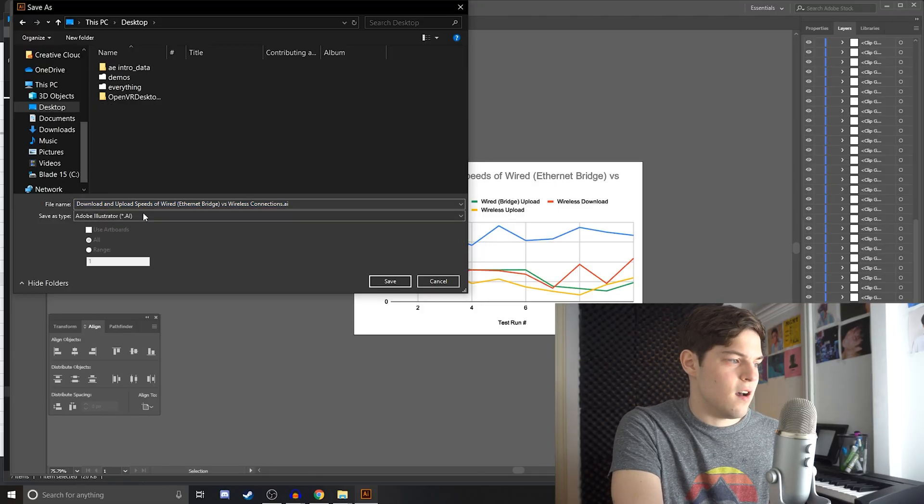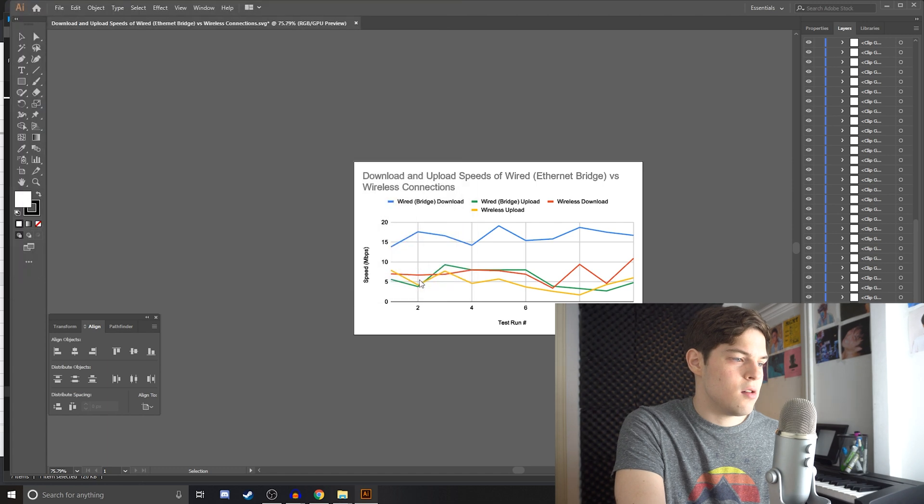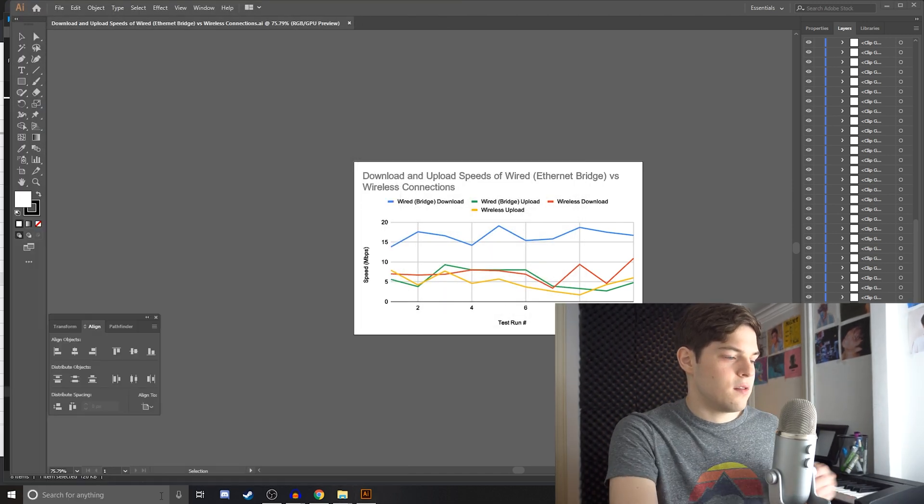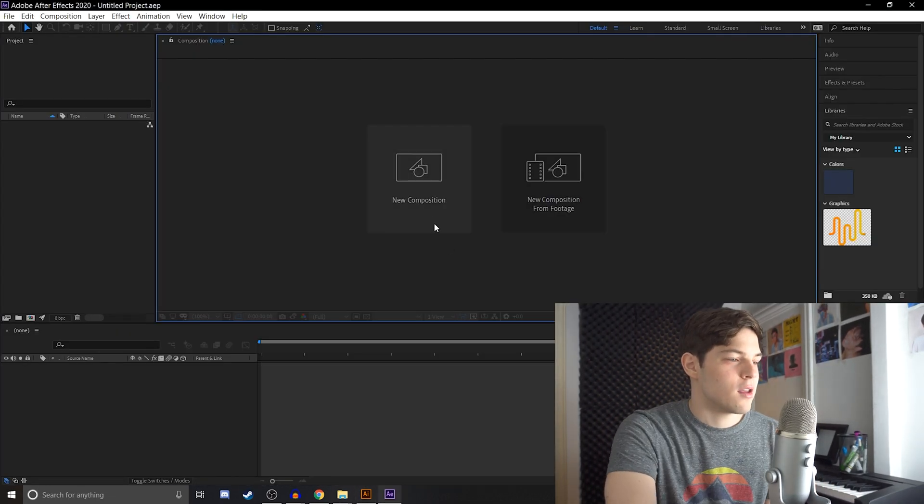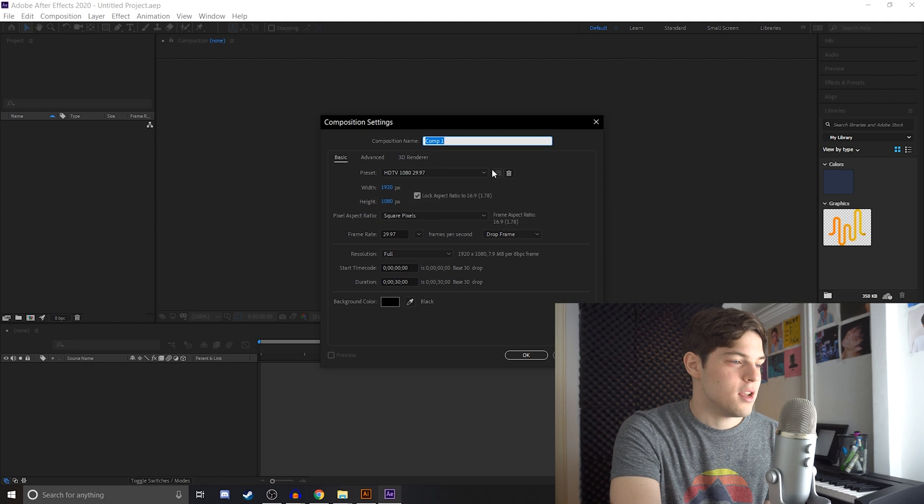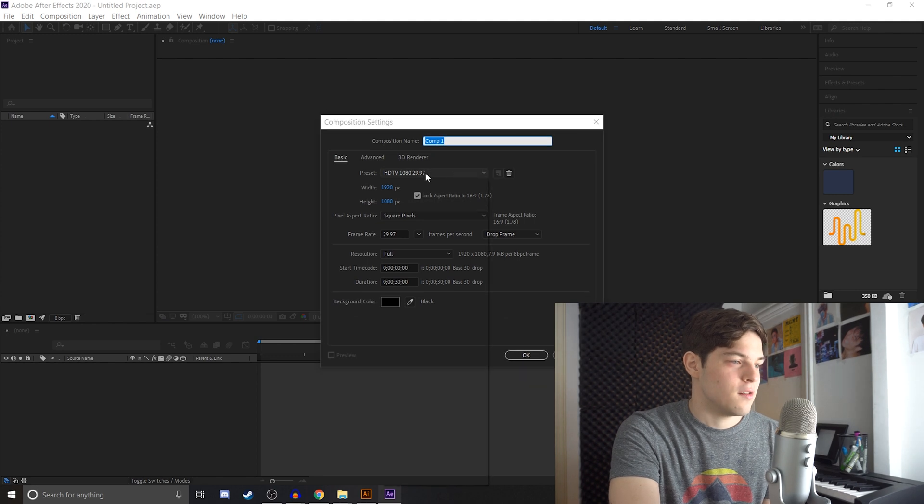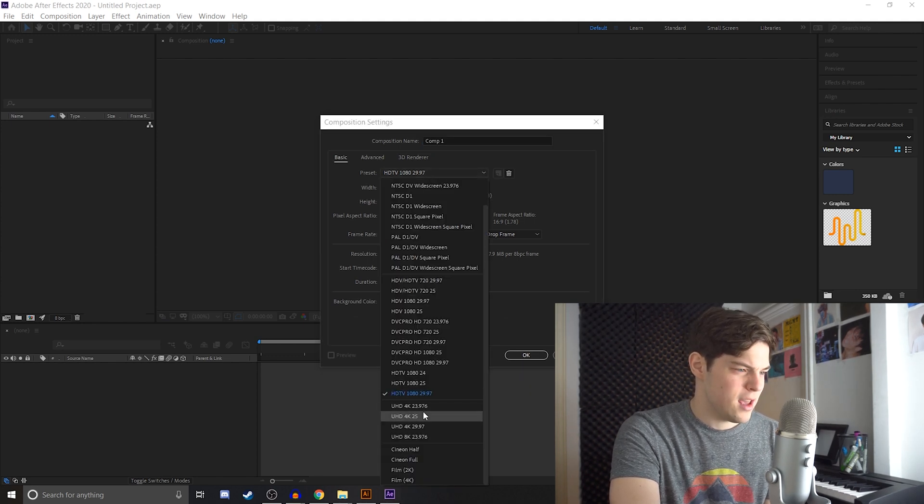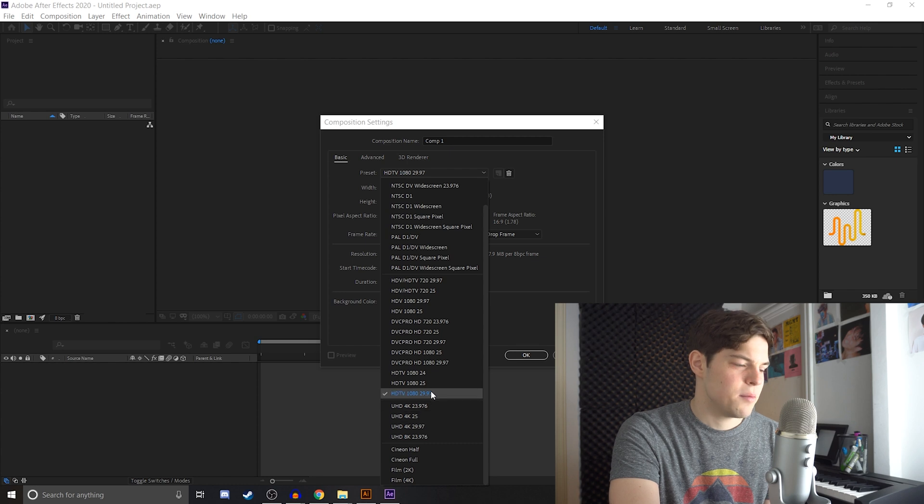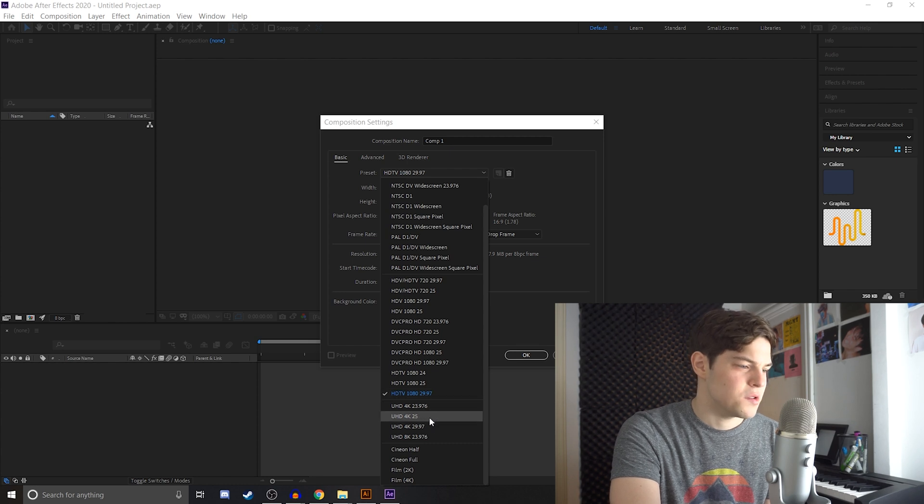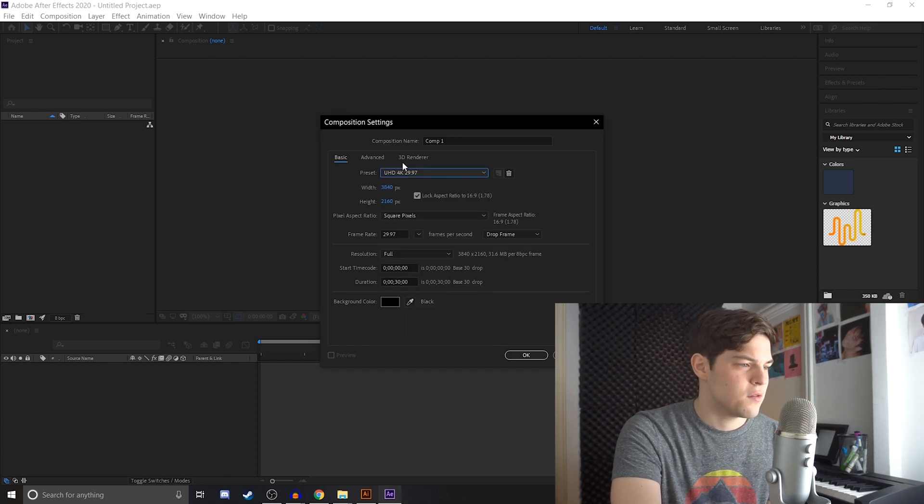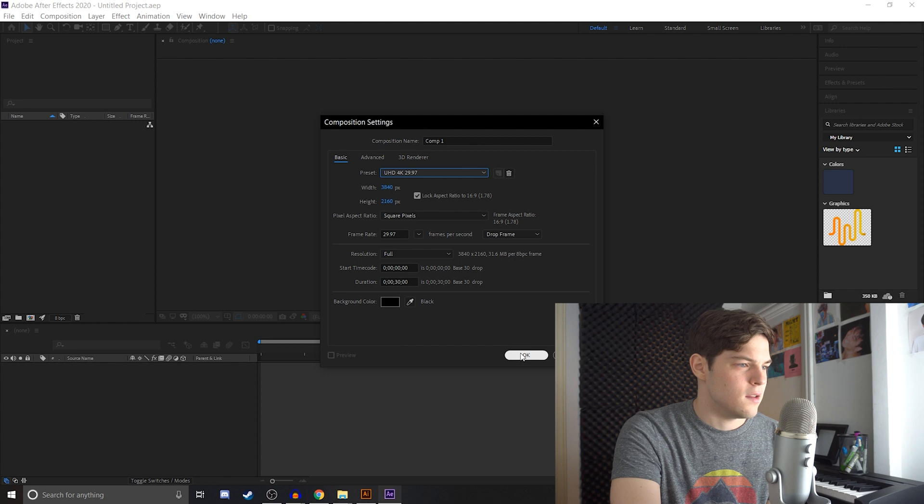we can just single out each line because it's its own layer. So, I'm going to save this as a .ai file. I'm not going to change anything there and we're going to open up After Effects. All right, so we're going to make a new composition in After Effects. This is where you can choose 1080p, 4K. I'm just going to choose 4K since this video is in 4K and hit OK.